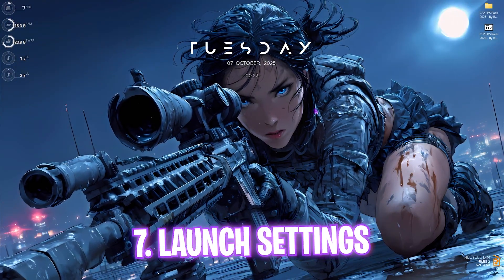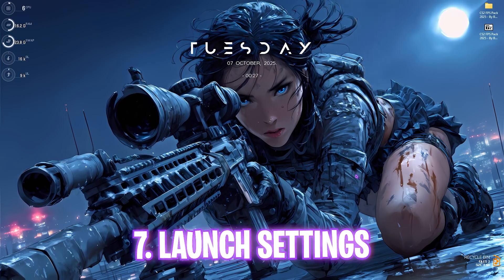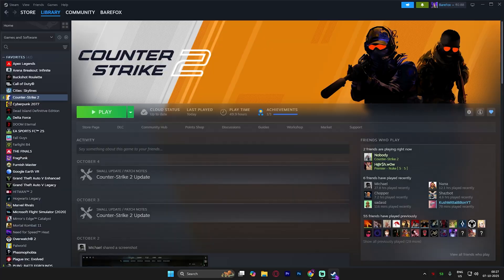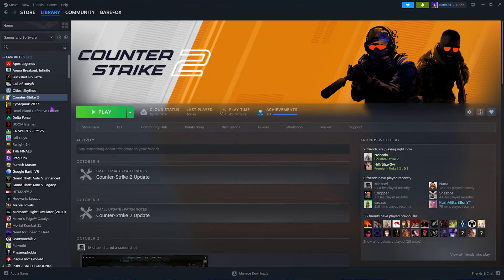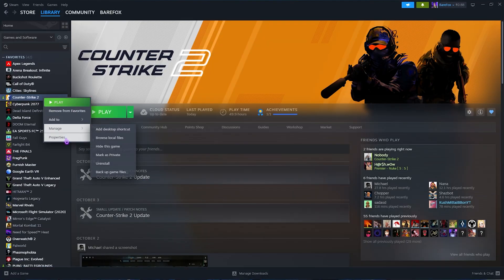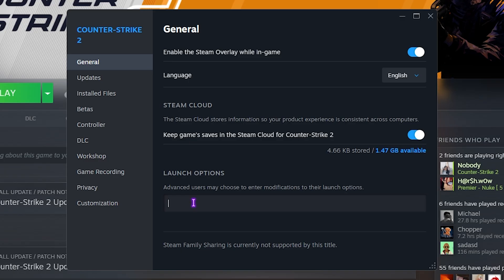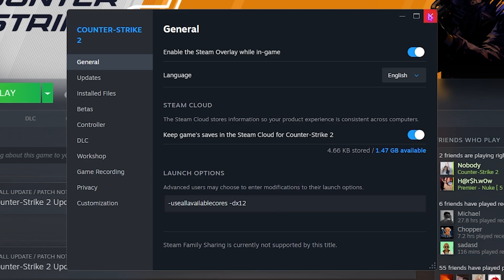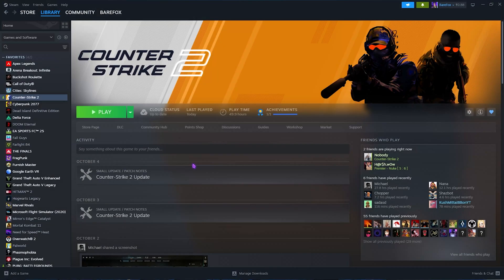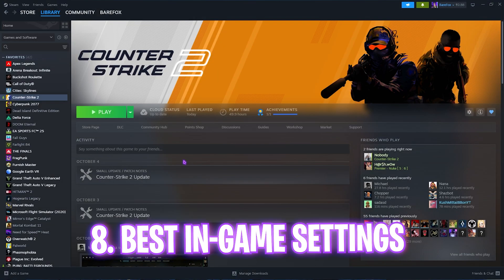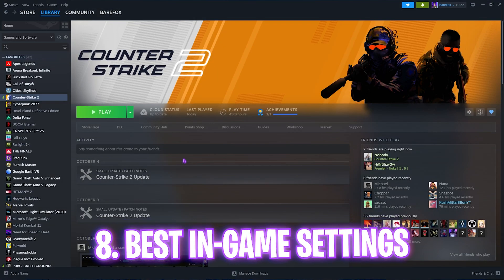Next step is heading over to Steam to set up your launch options. Right-click on your game, go to Properties, and you'll find Launch Options. Type in -useallavailablecore space -dx12 if you have a good graphics card. If you're running a very low-end computer, I recommend running it at -dx11. Once done, simply save and close. Then you can drop into the game for the best in-game settings.